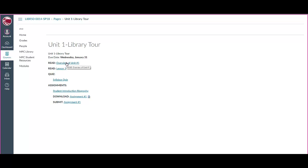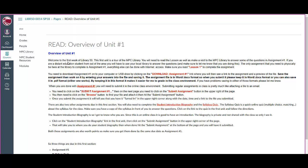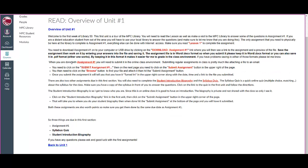So I'm going to click on Overview. This is an overview of the unit — what the instructor wants you to read, what they want you to do, any instructions, any specifics. So you always want to read the overview for each unit first.